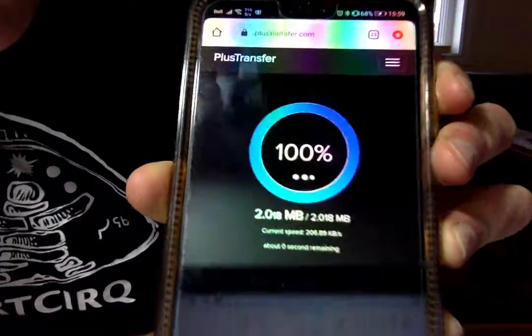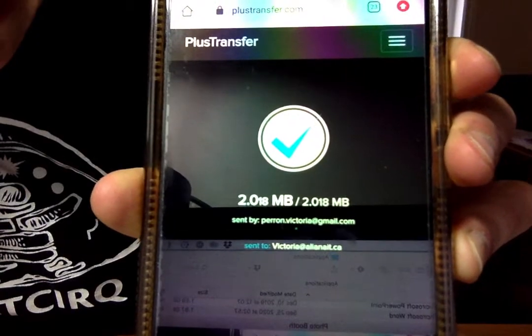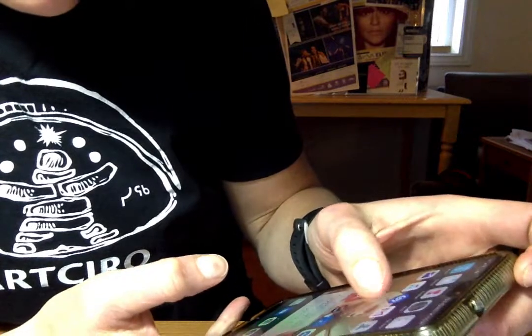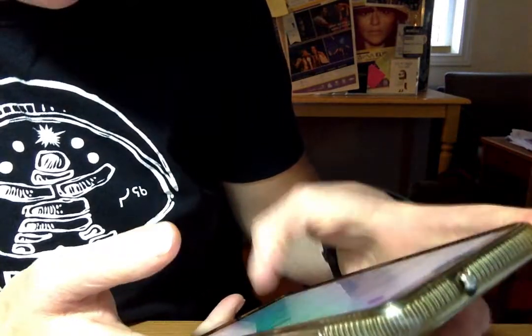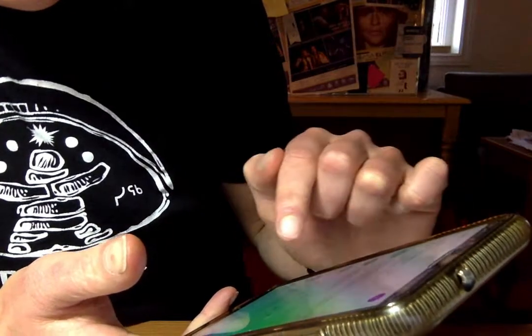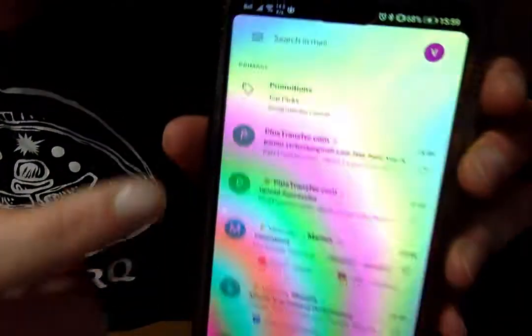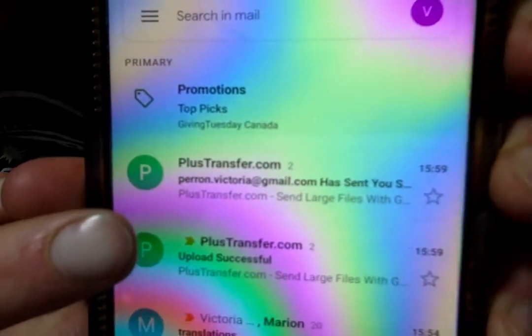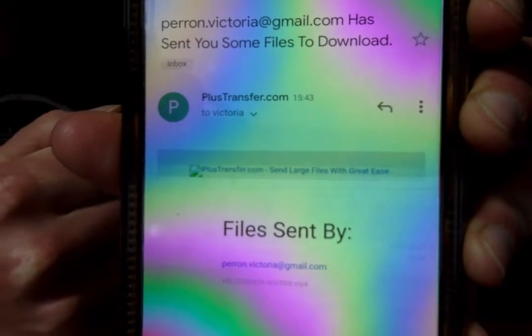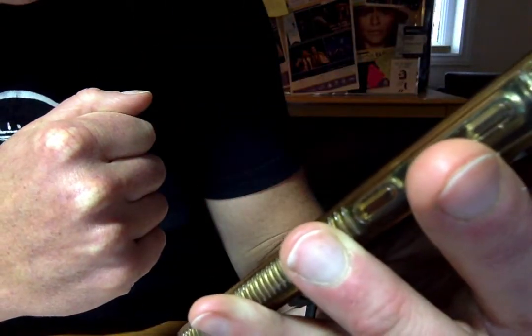I click Send and it sends it. Then if I go into my Gmail, there is PlusTransfer and I can download them. And that's how you send a file using PlusTransfer.